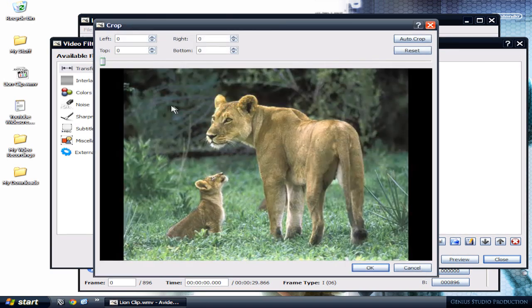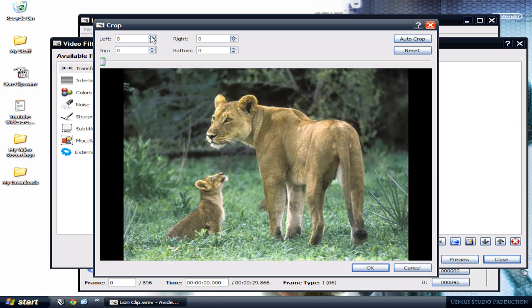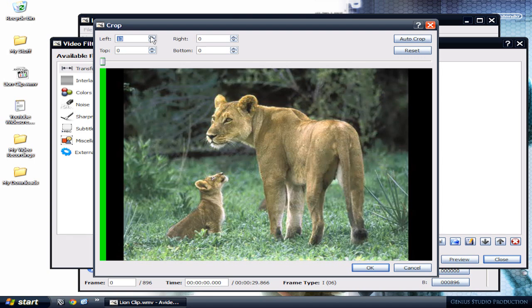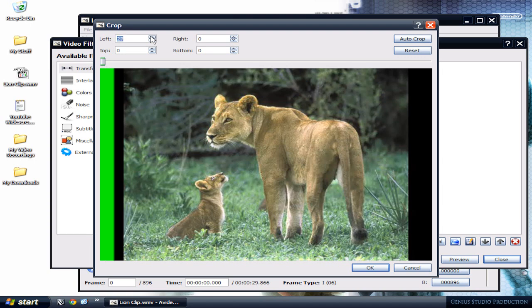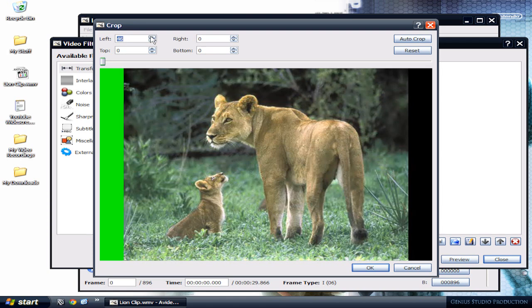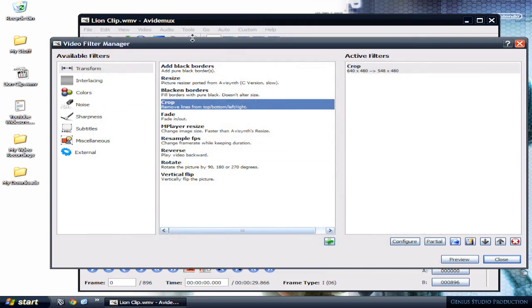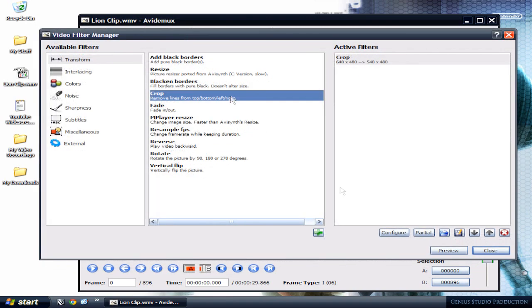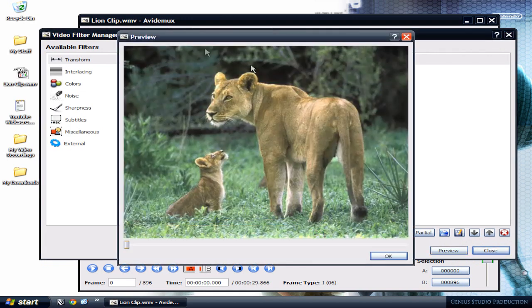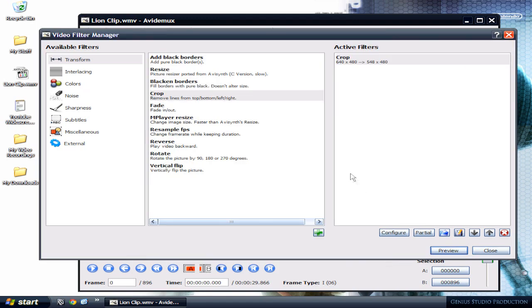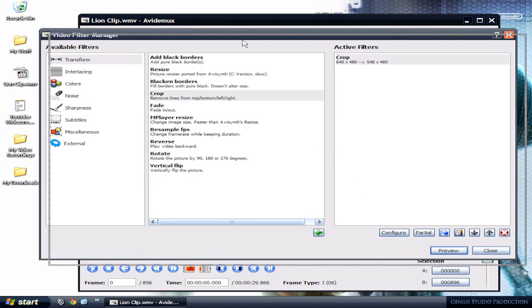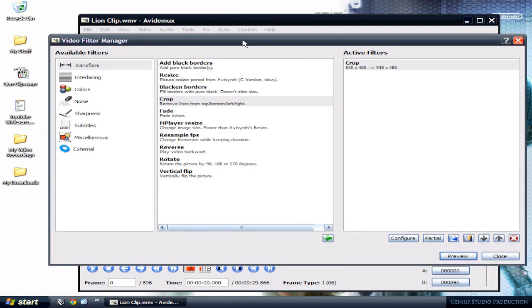Double-click on crop. I'm gonna crop down the left and the right. Click on the little arrow and you can see the green meets with the picture, so it's about 46. I'm gonna input 46 on the right-hand side. Hit enter. Click preview. You can see the cropping area really worked. Click OK.